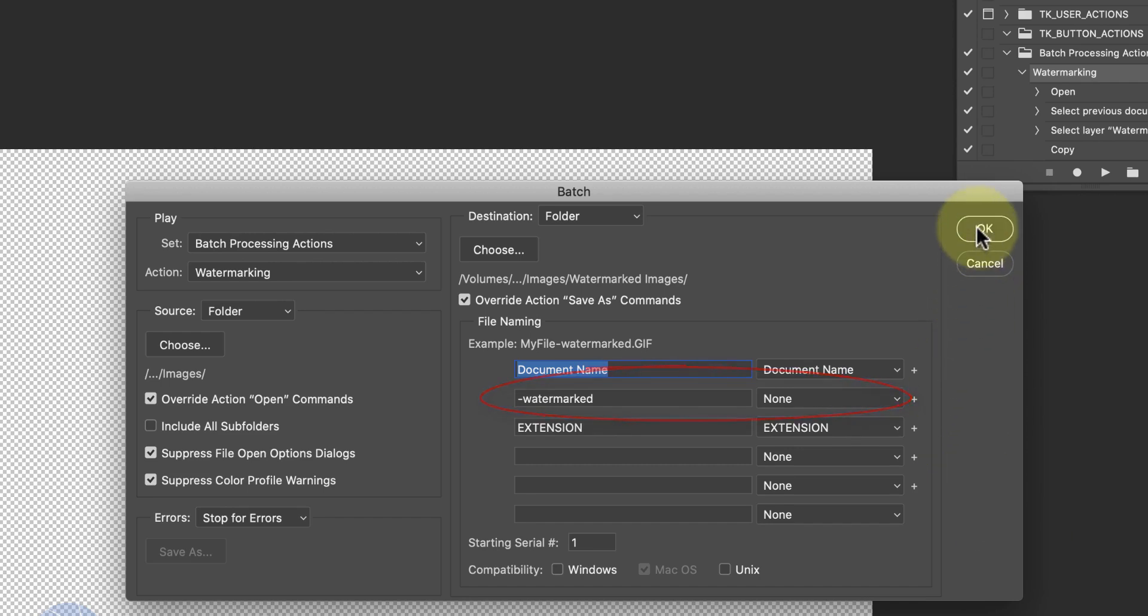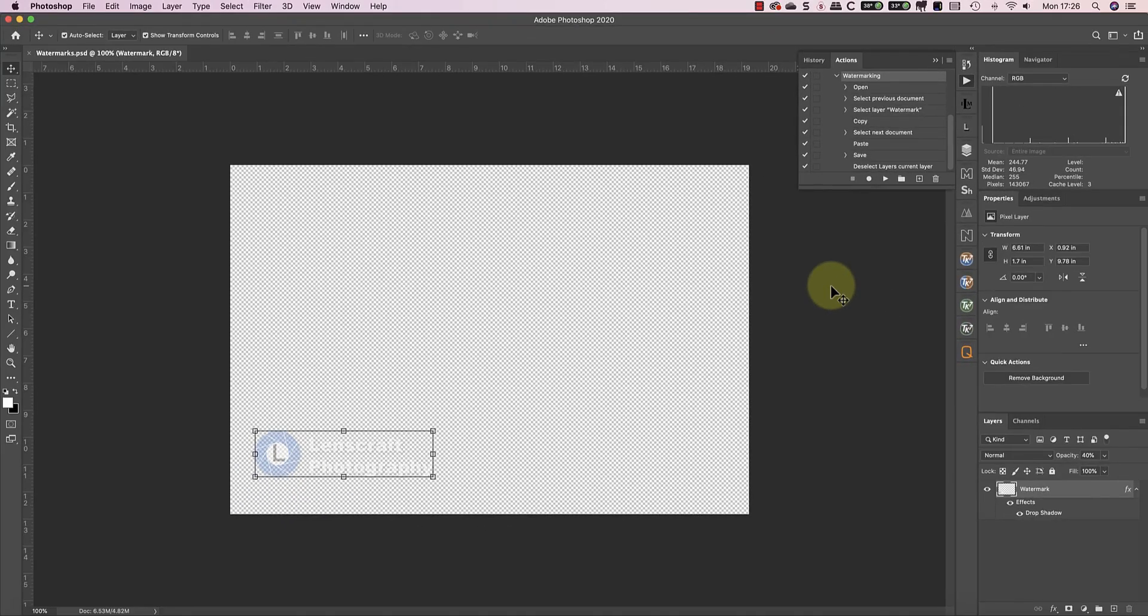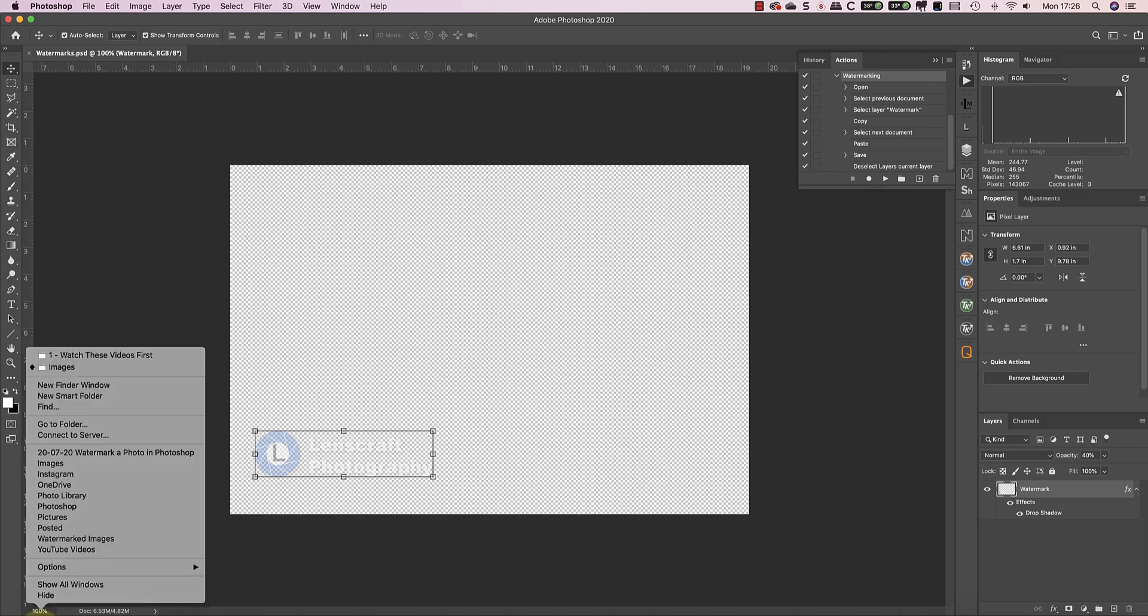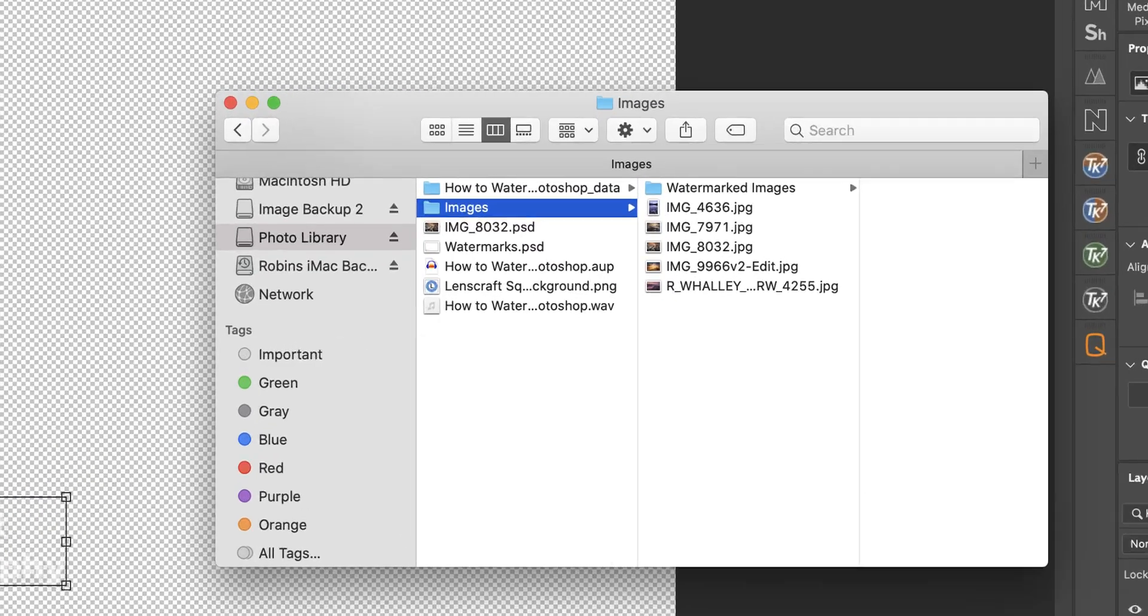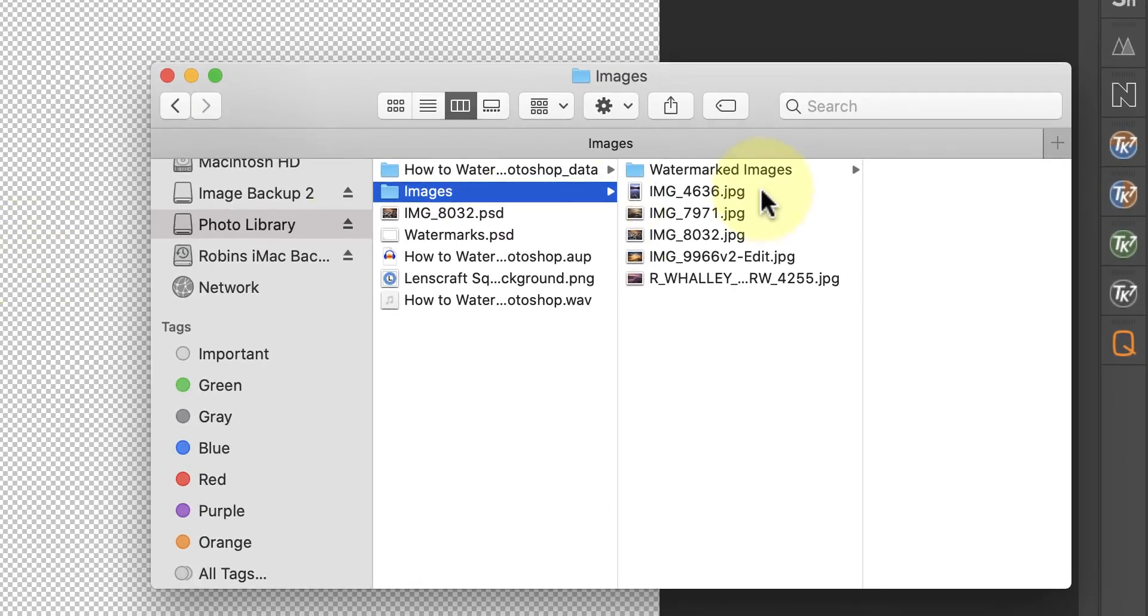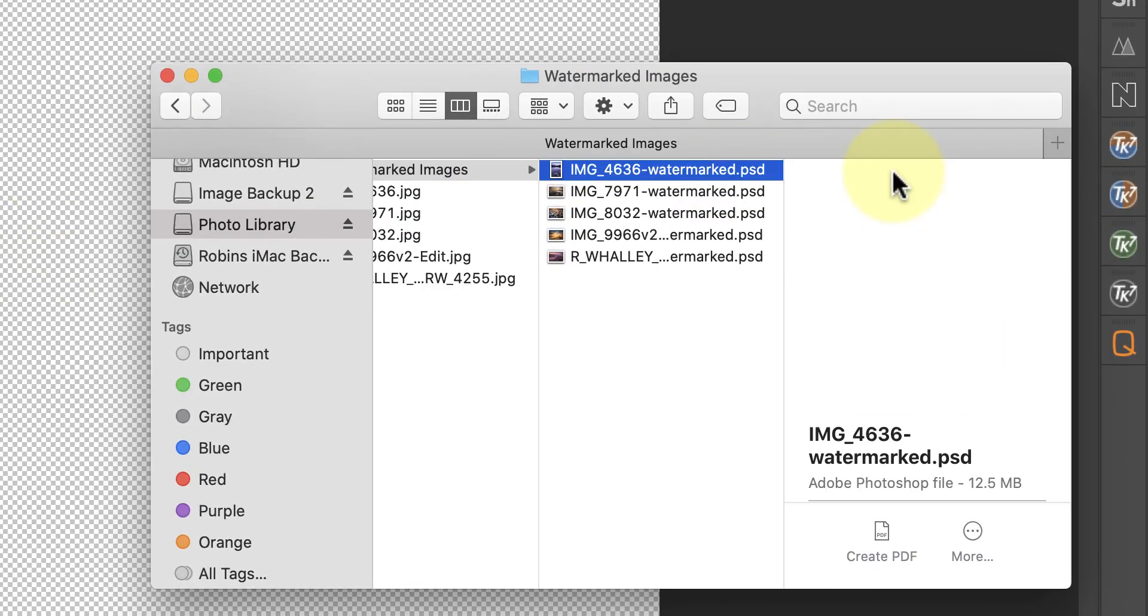When I click the OK button, Photoshop processes all the images in the chosen folder and saves them to the new location. If I open this folder, you can see all the new images.